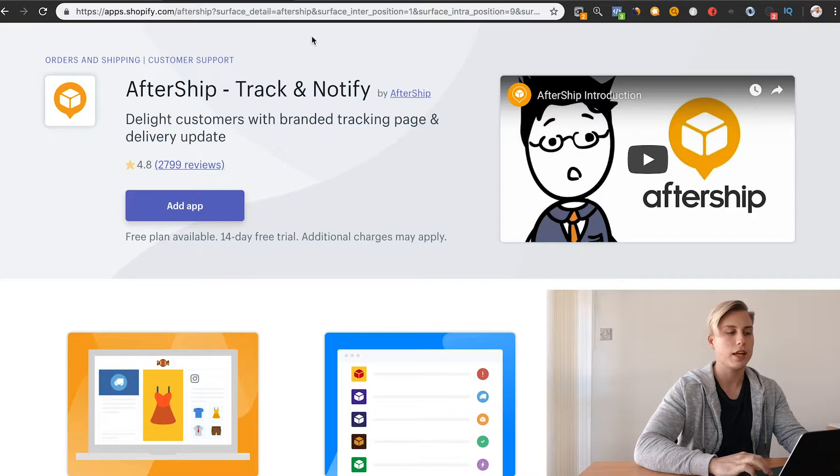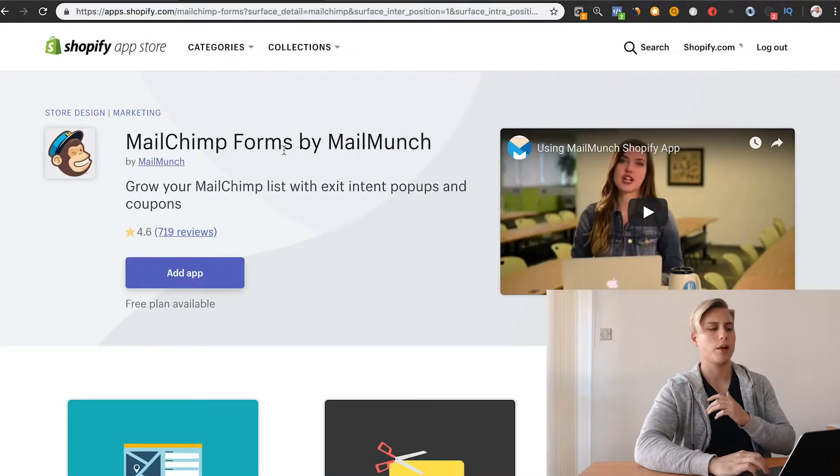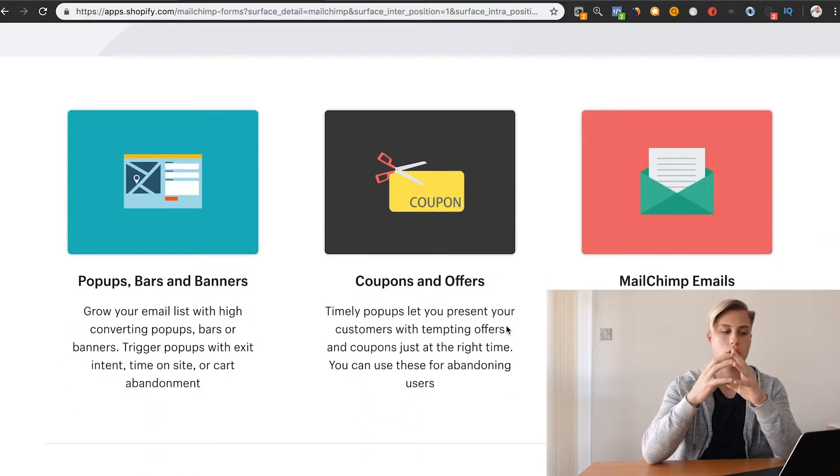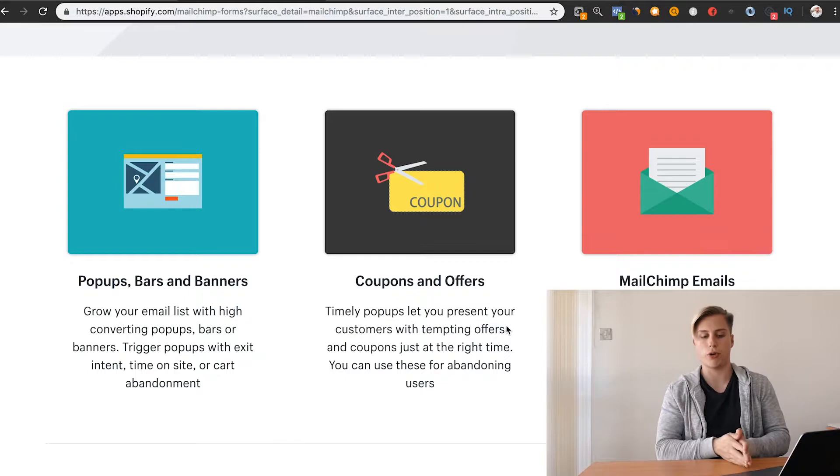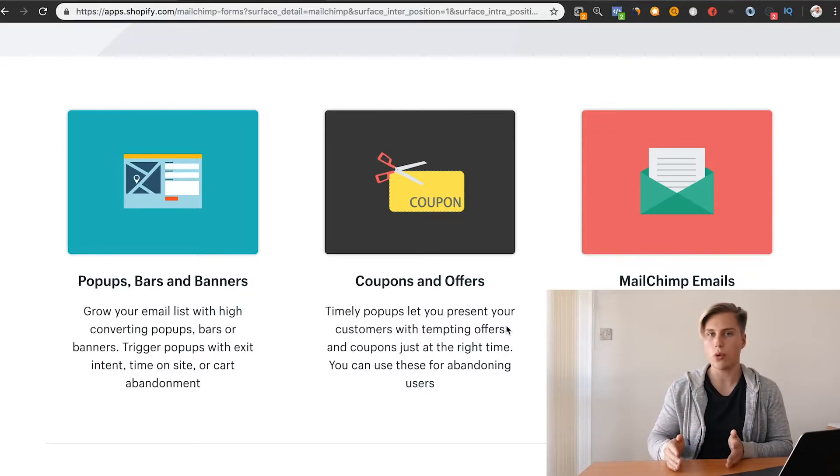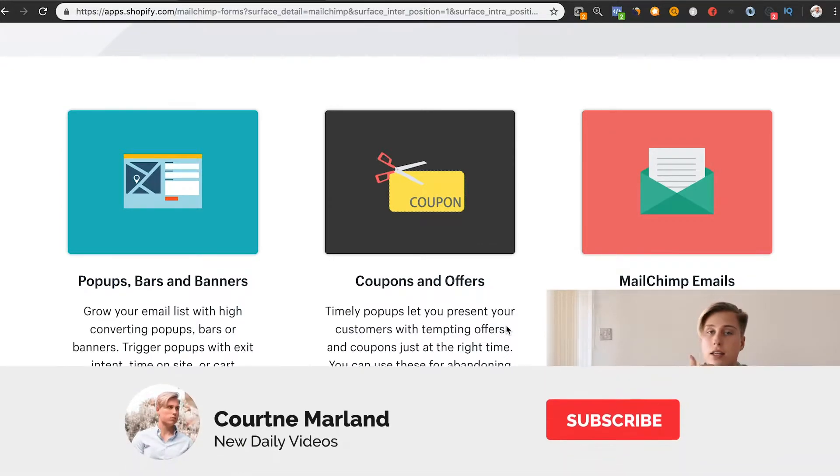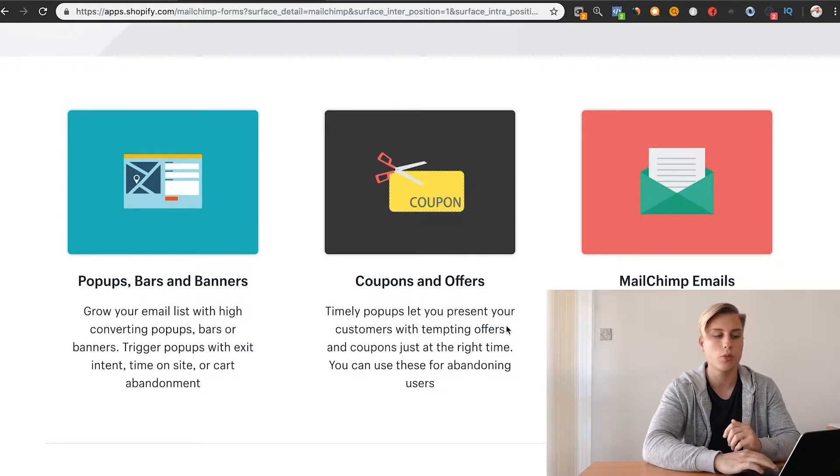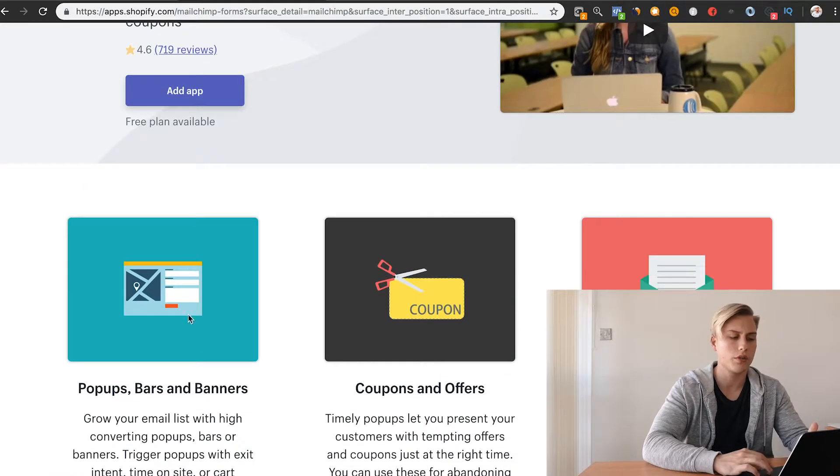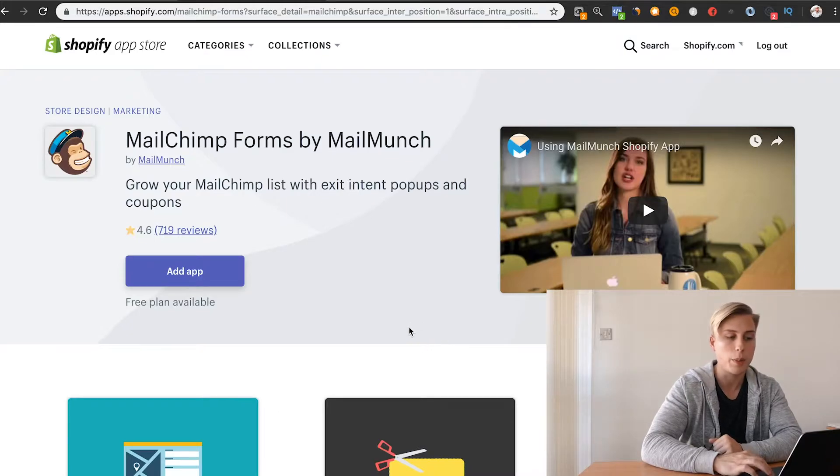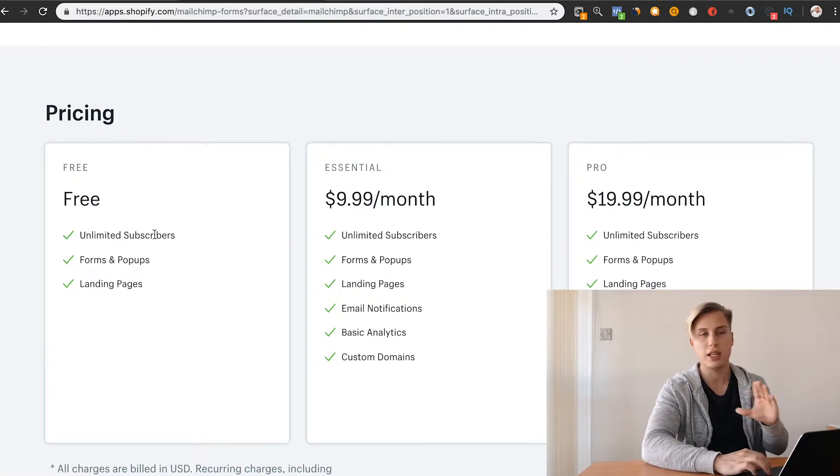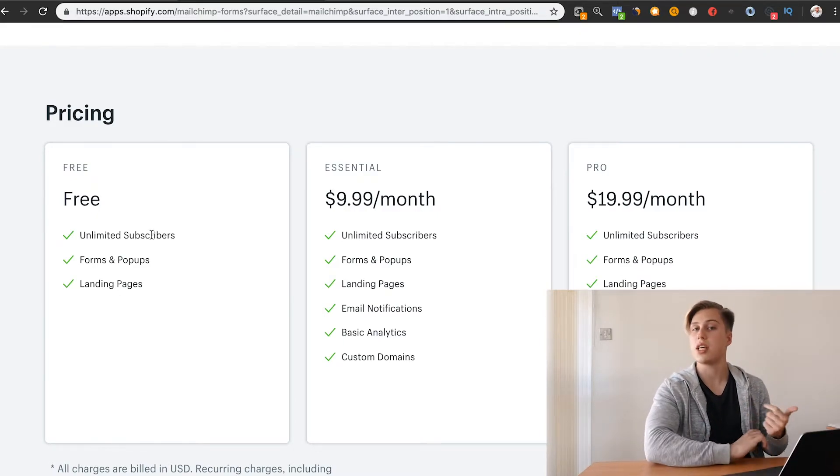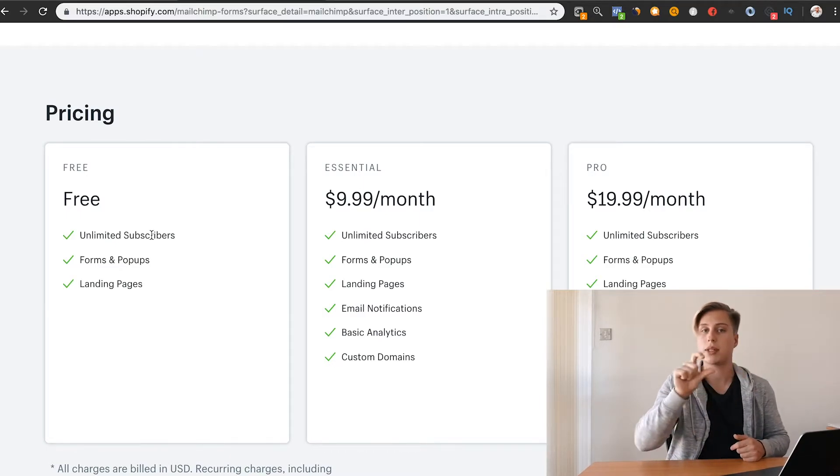The next one - I believe I spoke about it in a previous one - is Mailchimp. Mailchimp is essentially just an email collection software. That's what they do. They build massive lists of emails. Every time someone orders on your store, they're going to have to enter in their email. The email will then be added into Mailchimp. You can send them things like promotional emails for new products. You can send them coupons, offers. The best thing about Mailchimp is it is completely free for your first 2,000 emails. Not 2,000 emails sent, but 2,000 email subscribers.